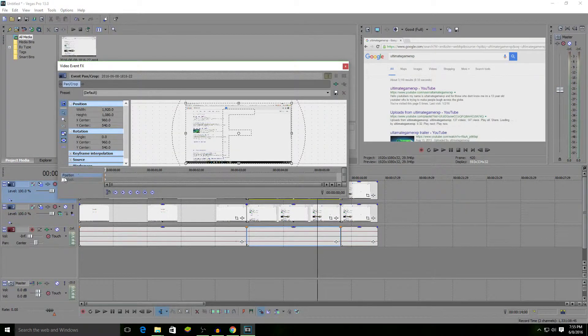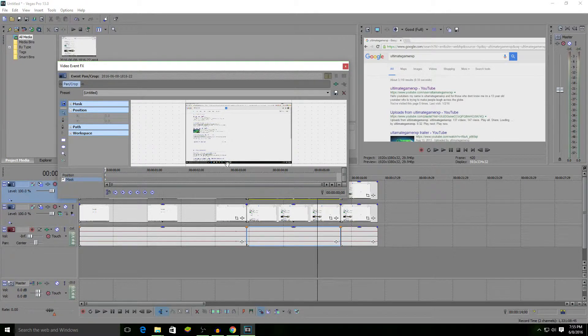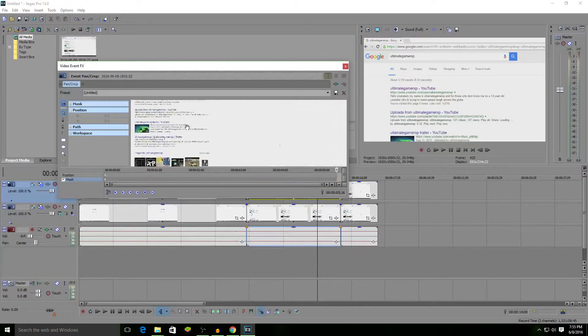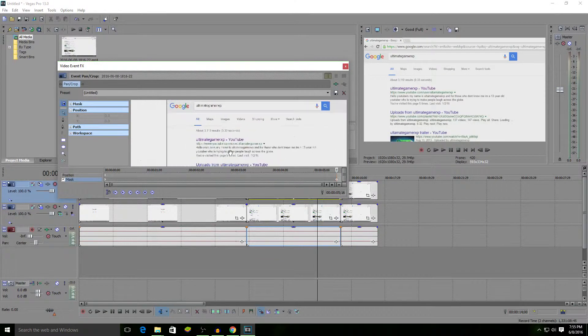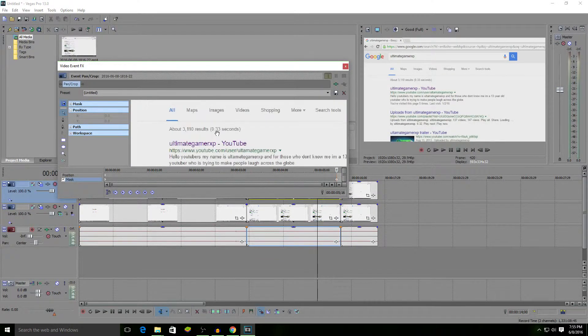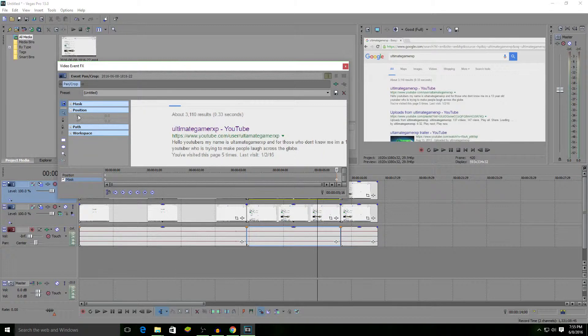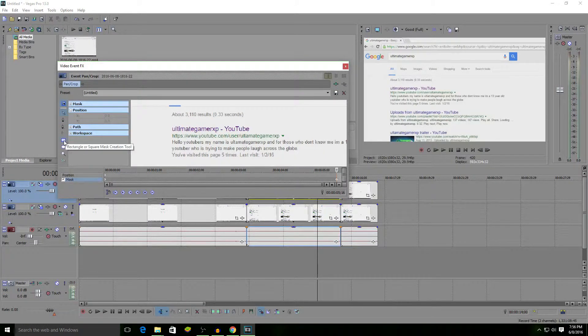You want to hit mask, then go to the very end of the clip and find the thing that you're going to blur out. You could use the anchor creation tool or one of these preset tools to do more of a custom selection.